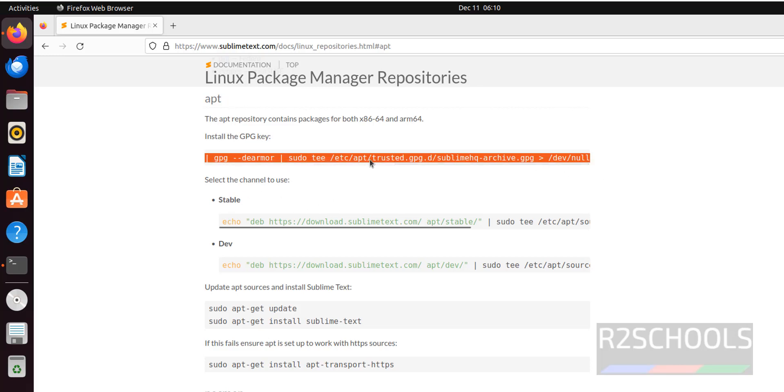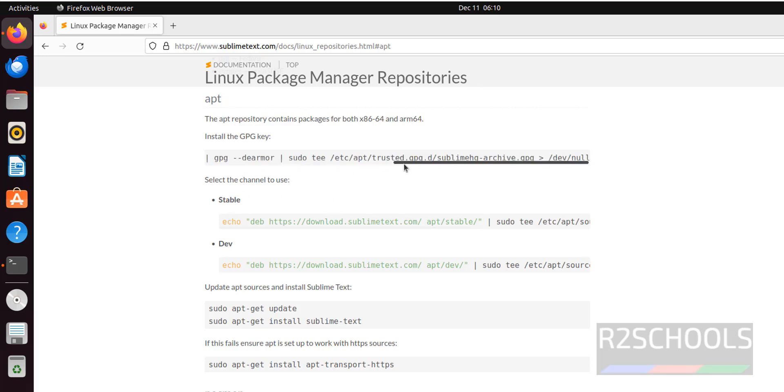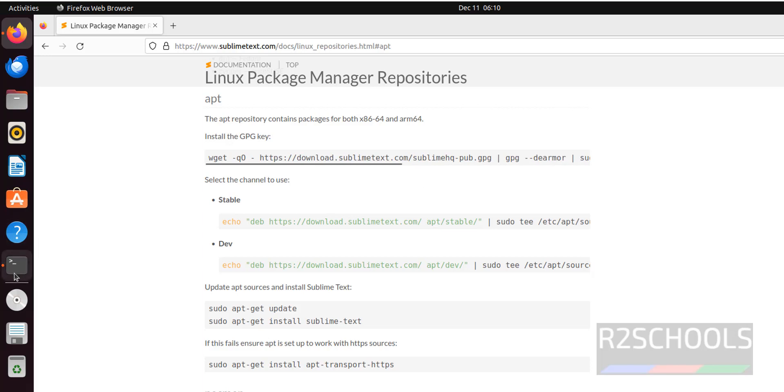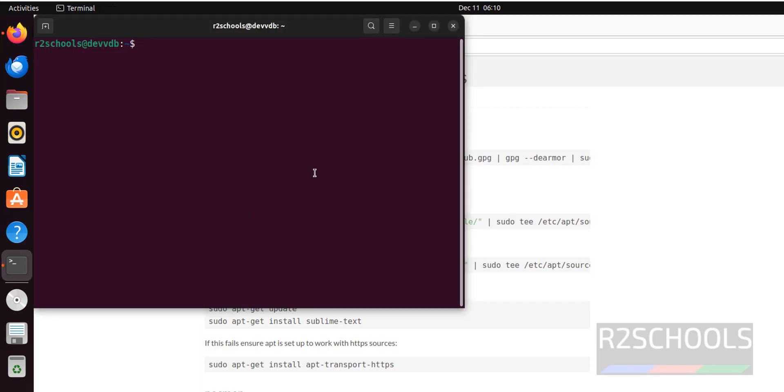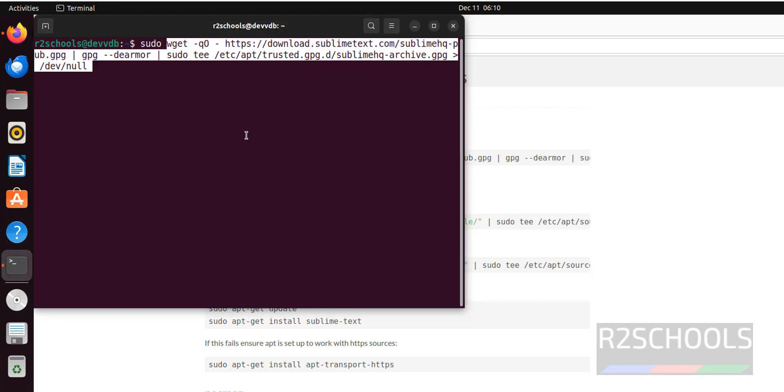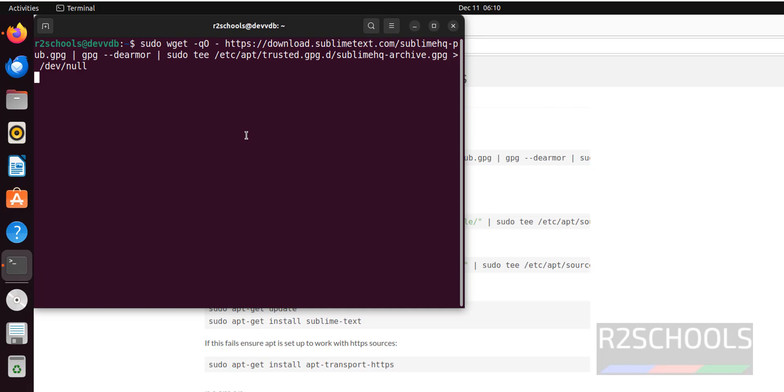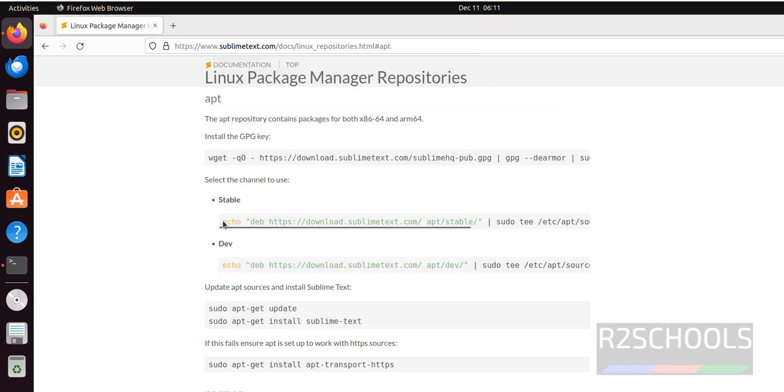Go to Terminal. Sudo, then paste that command. Hit enter. Provide the password of the sudo user. It is done.